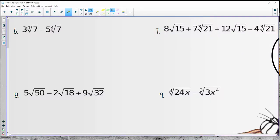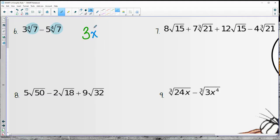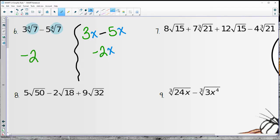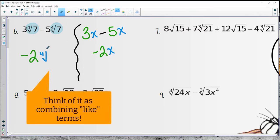Let's pause and take a closer look at something a bit intimidating. Here's the good news: I can see that these are both fourth roots of 7. Think of it like simplifying 3x minus 5x — the way we'd simplify that is to subtract the numbers in front and say we just have negative 2x left over. That same idea helps us here. So I can still do 3 minus 5 is negative 2, and I now have fourth root of 7 as the final answer.